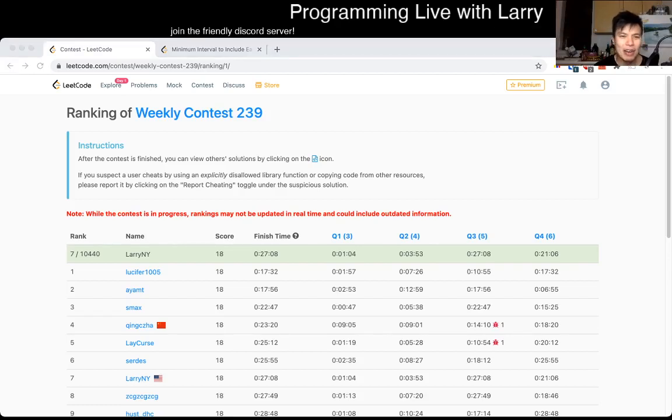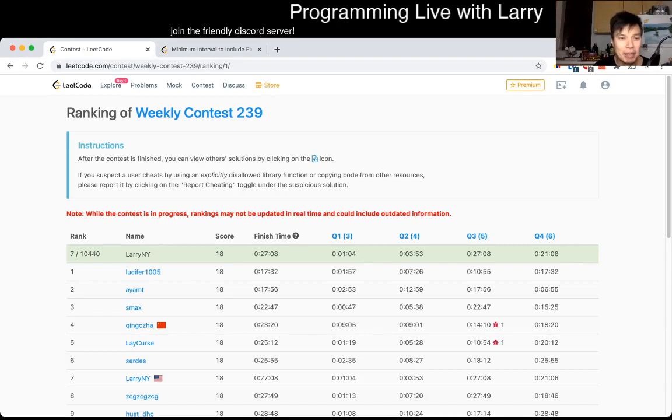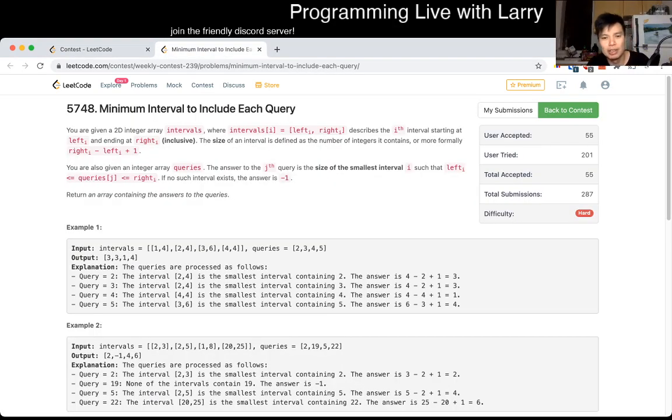Hey, hey everybody, this is Larry calling for Q4 of the Weekly Contest 239 - minimum interval to include each query.